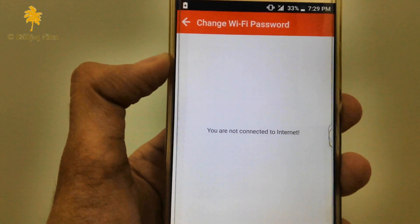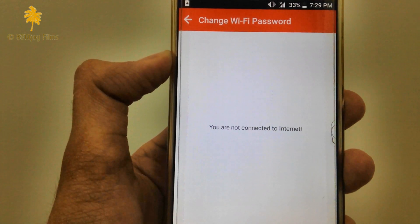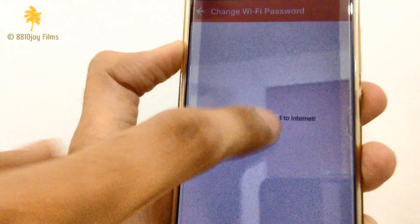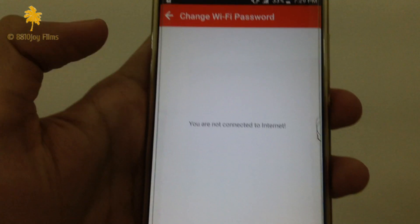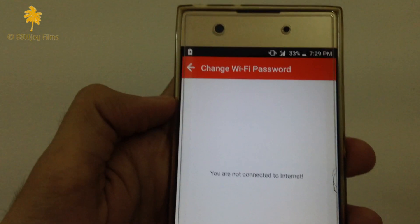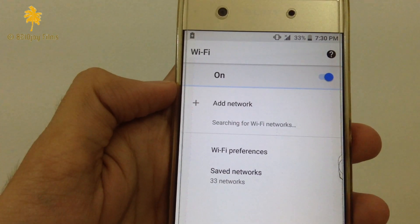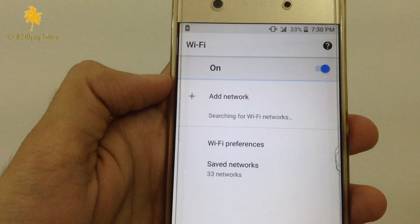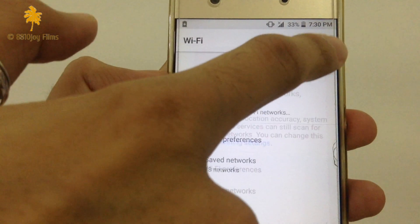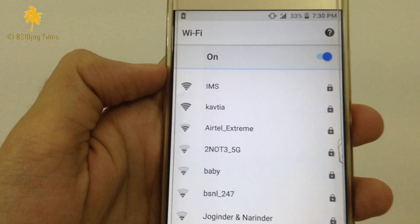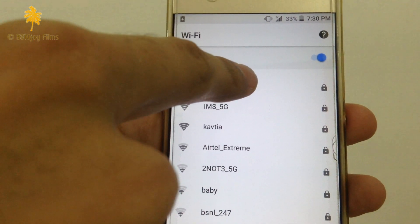Now you have to connect your Wi-Fi with the new password. You have to select your new Wi-Fi name from the options and enter the password which you created just now.